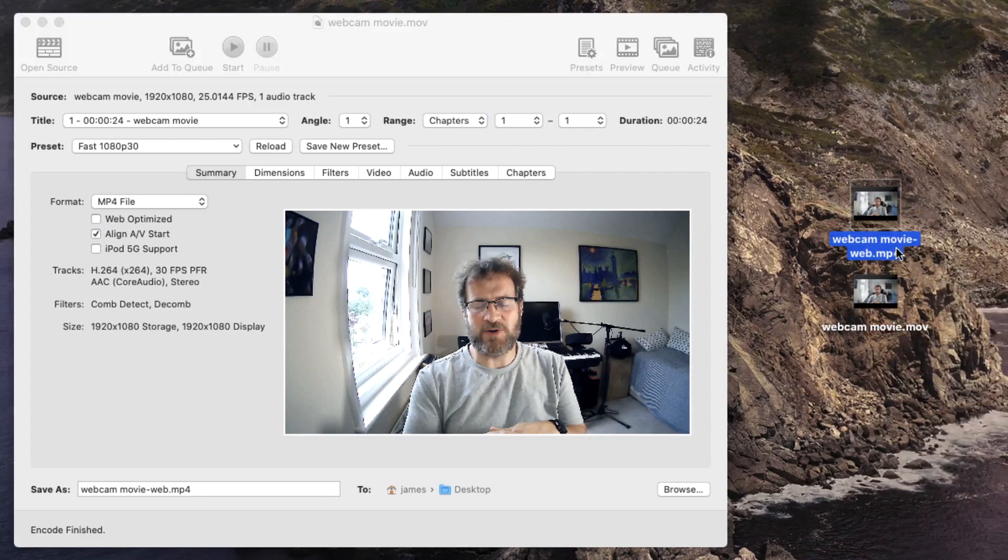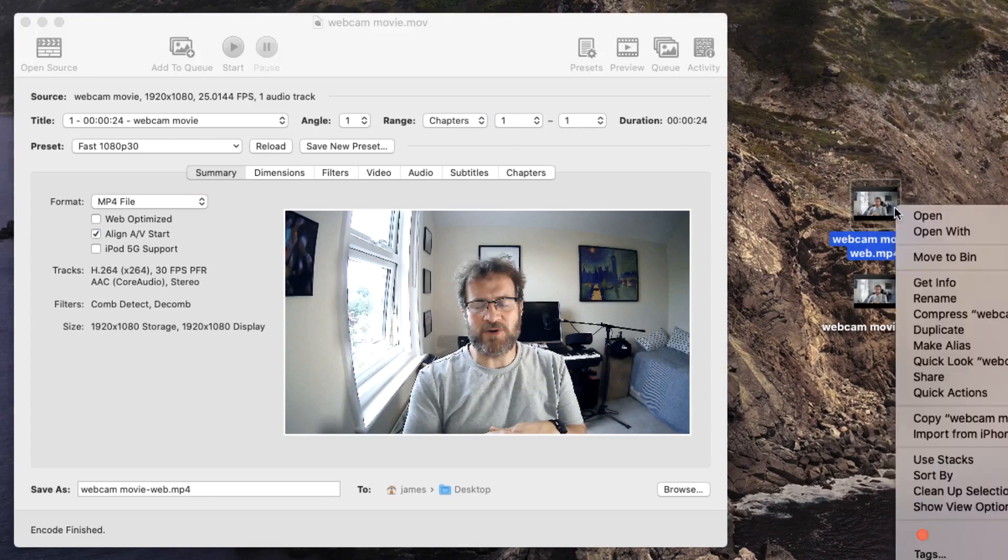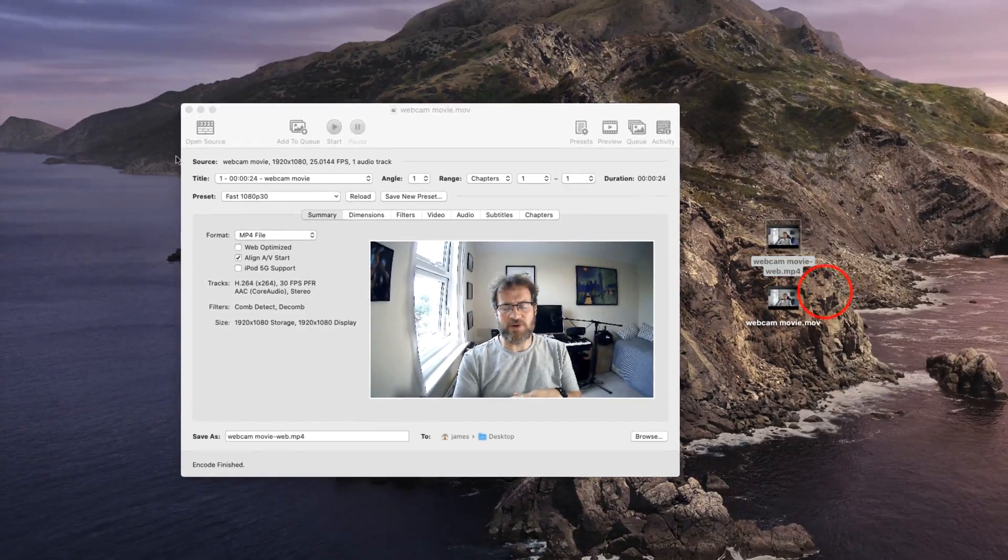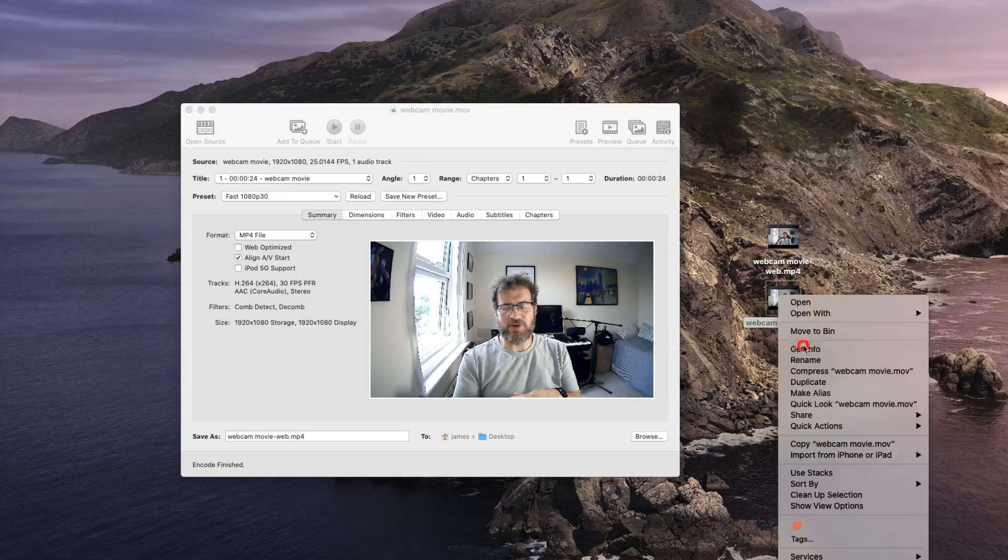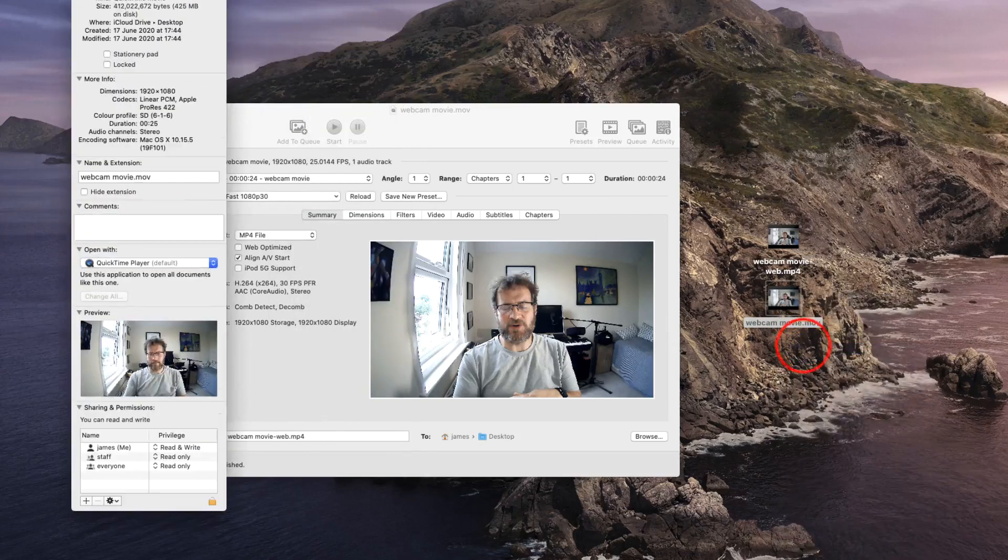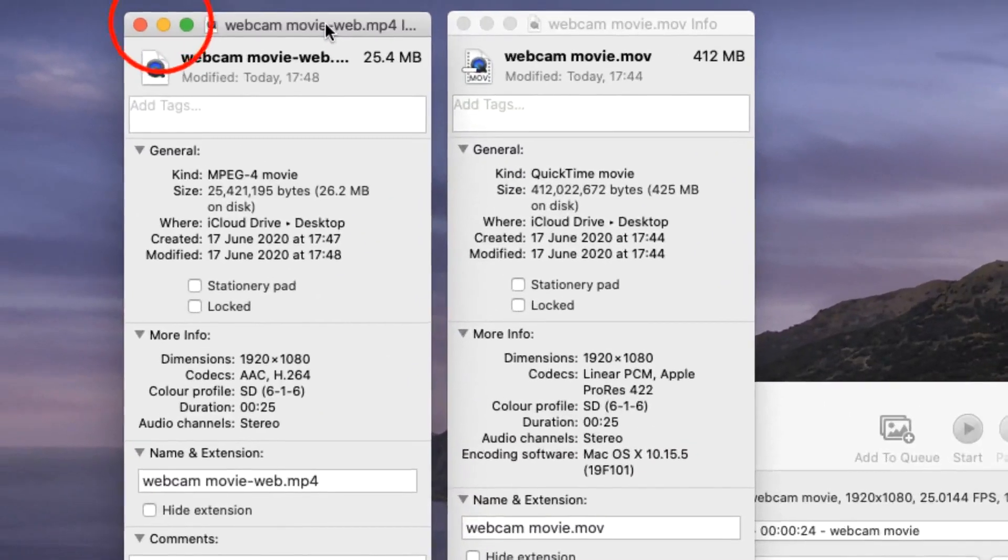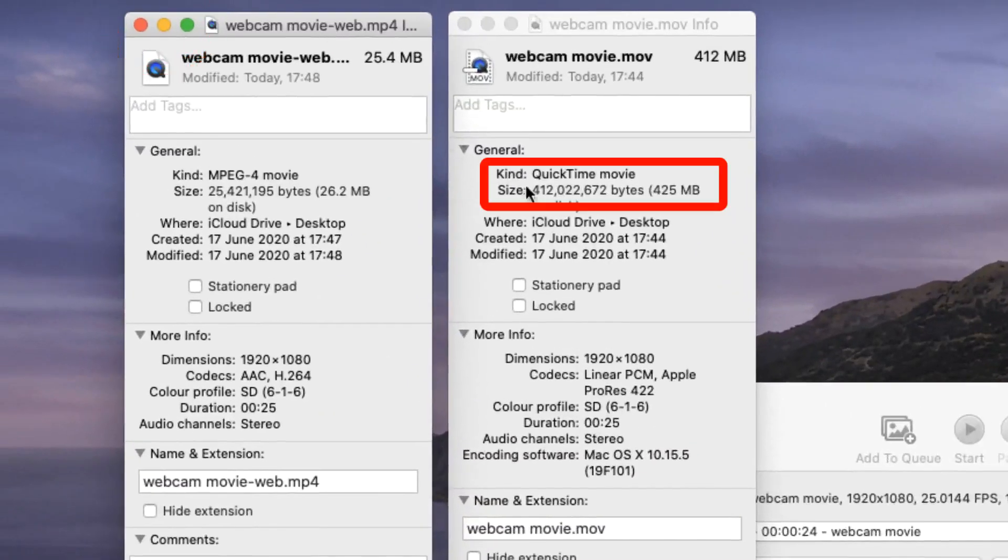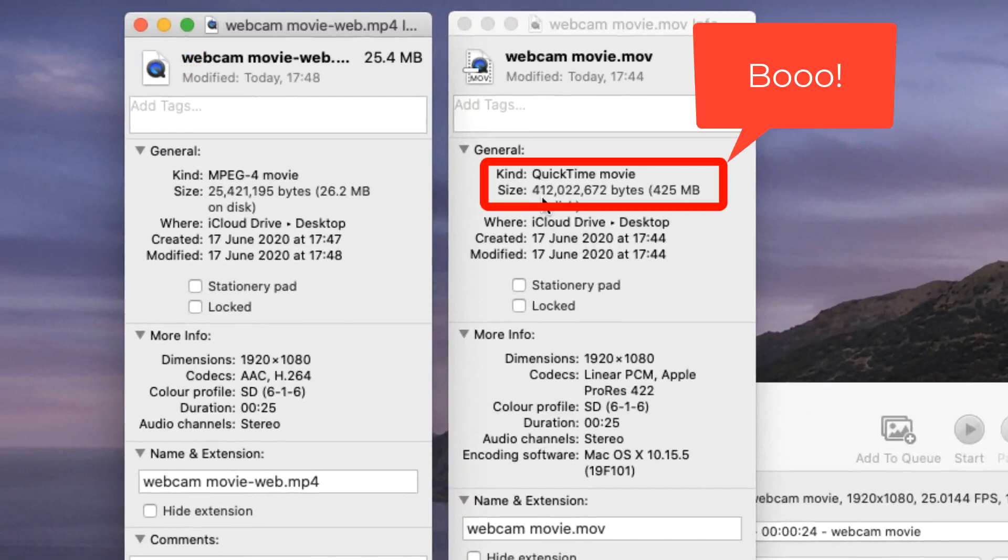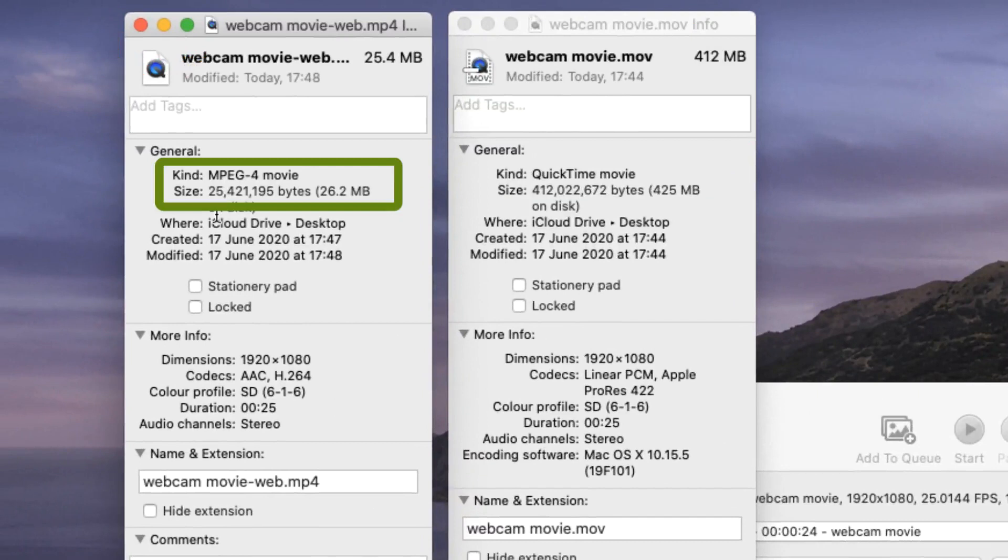Just to show you the difference in size, if I show you the information of these two files side by side, you'll see the original file was 412 megabytes and our newly compressed video file is a mere 26 megabytes.